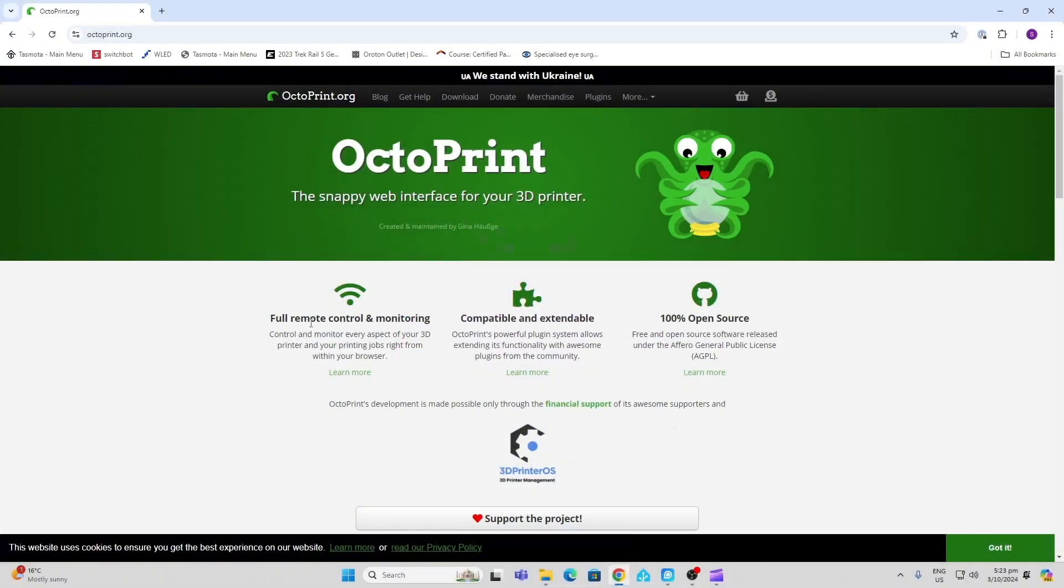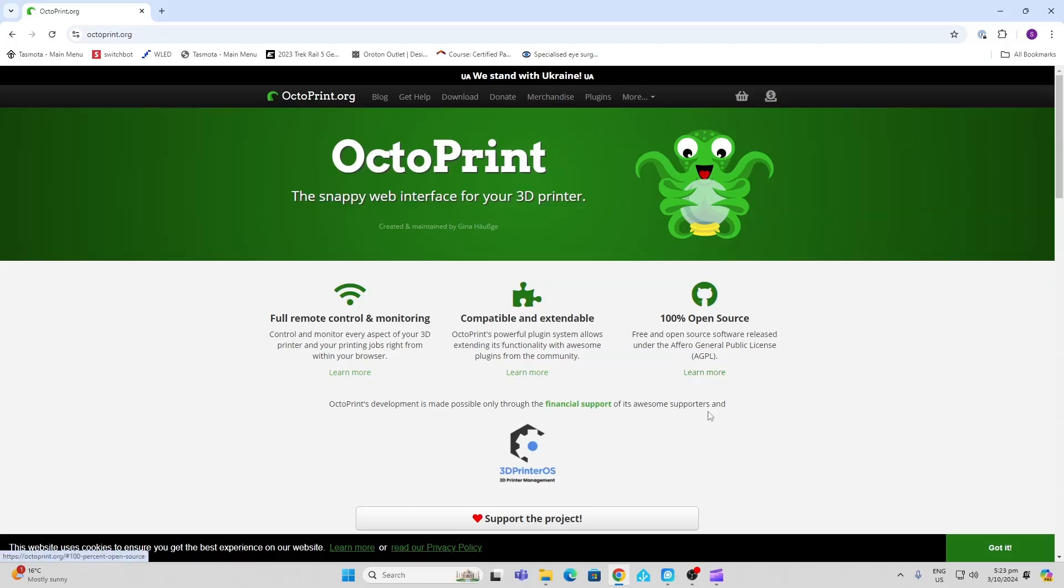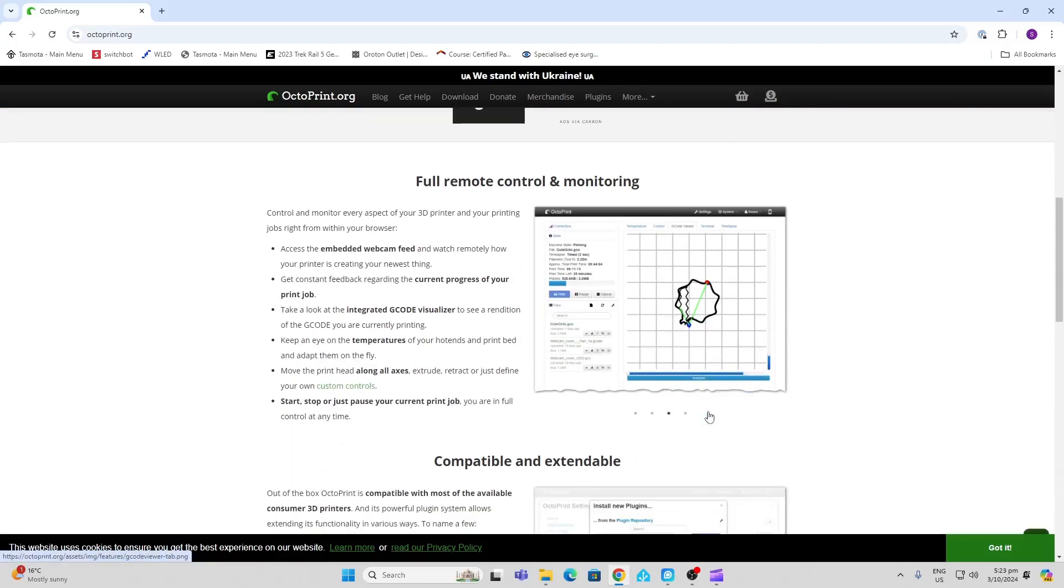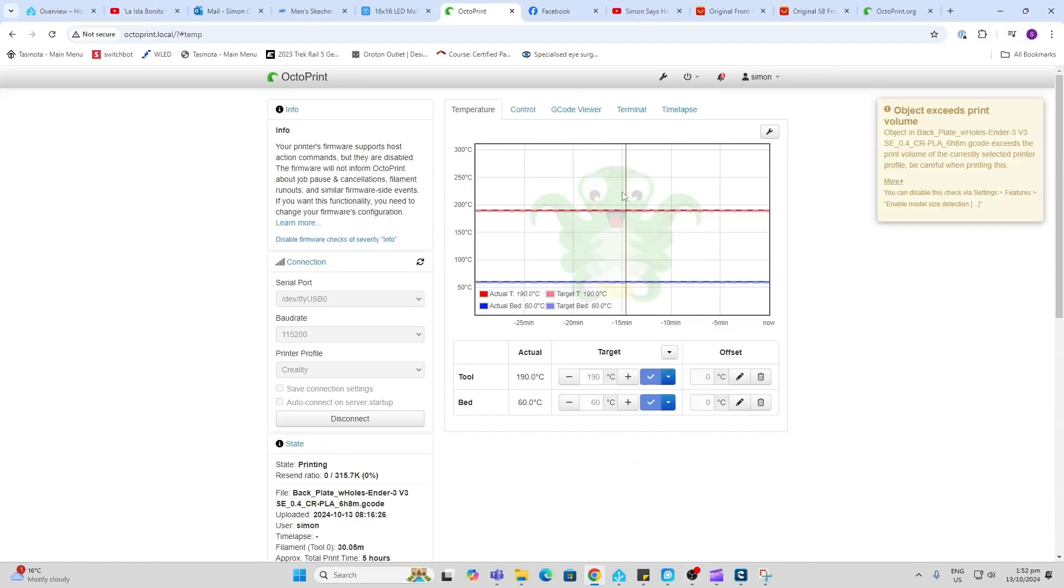OctoPrint offers full remote control and monitoring of every aspect of your 3D printer. It's got plugins to improve the functionality and it's 100% open source. Excuse the noise in the background, but I am running a print at the moment so I can show you this device as it's operating.